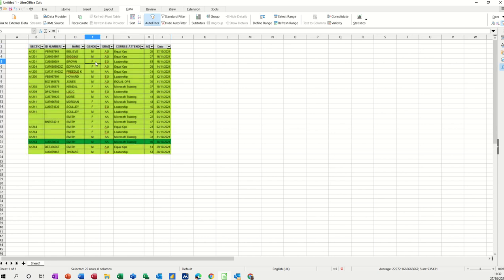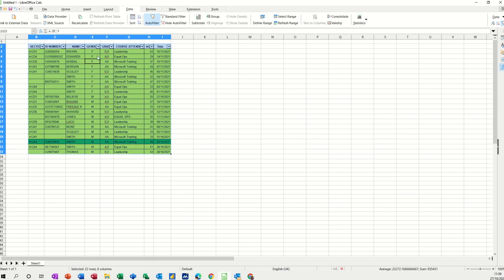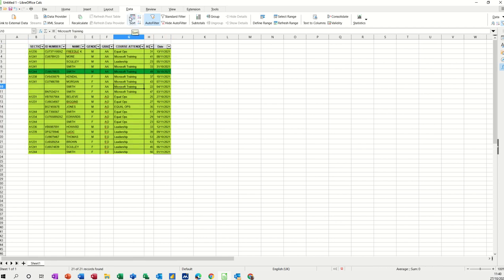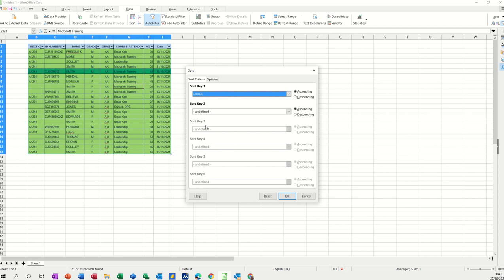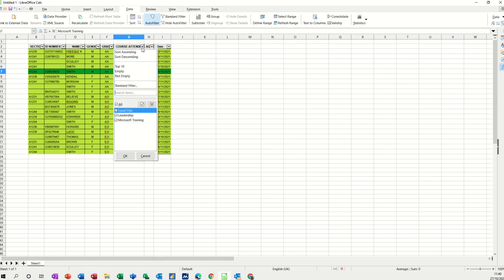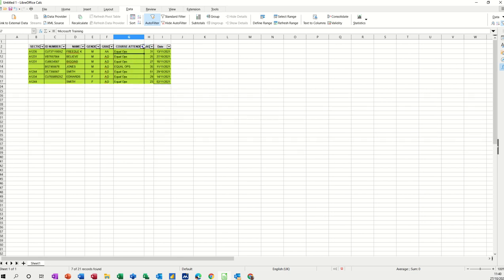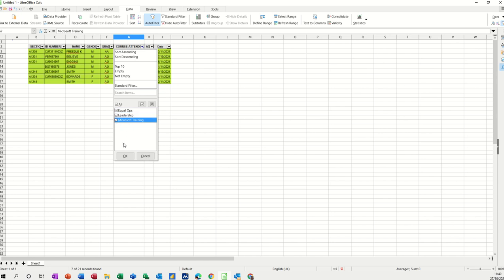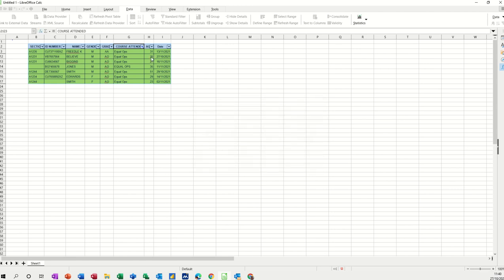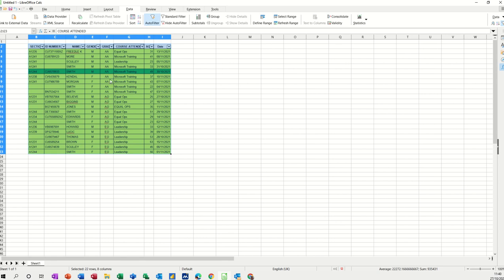Just to recap: for a basic single column sort, you click into the column and do A to Z or Z to A. Whichever column you click into, that will do the sort. If you need to do multiple column sorts, you need to use the sort dialog box and put the criteria in there. For filters, you put the AutoFilter on, drop the arrow down, and either take the ticks off to show a particular category, or go into Standard Filter and use those features to get the criteria you want. That's a quick look at how to do sort and basic filters in Calc — hopefully that was of use to you, thank you for your time, and I'll see you on the next one.